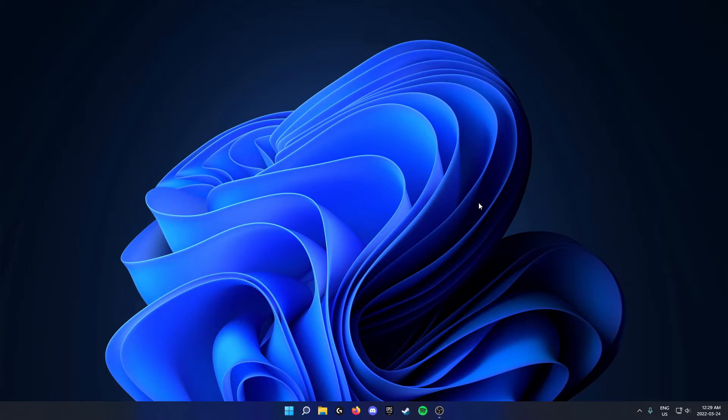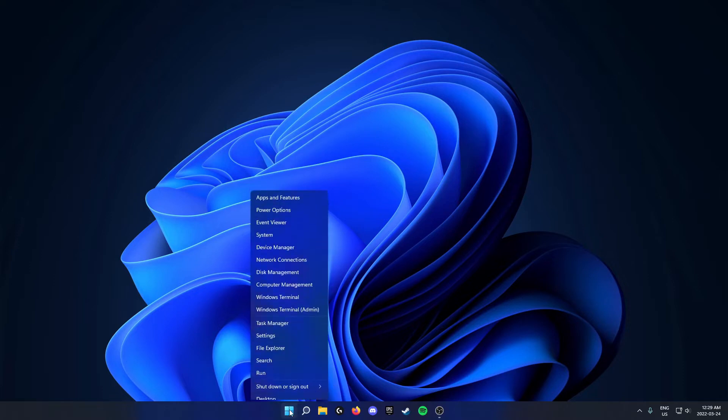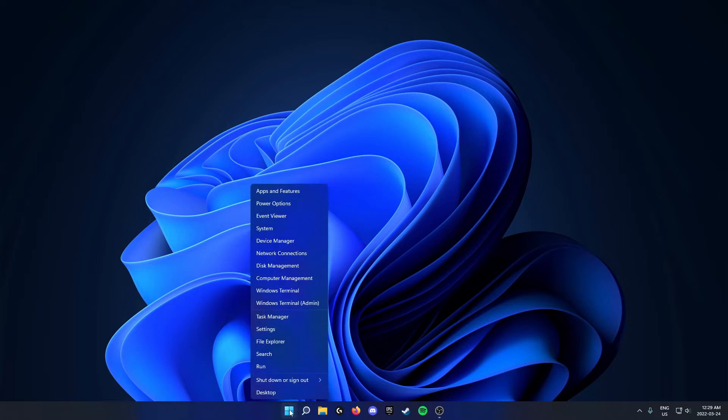The first thing that you're going to do is go down to your taskbar and on the left side of your taskbar, you're going to see your start button. You're going to right click on this. Then you're going to go up and you're going to click on settings.